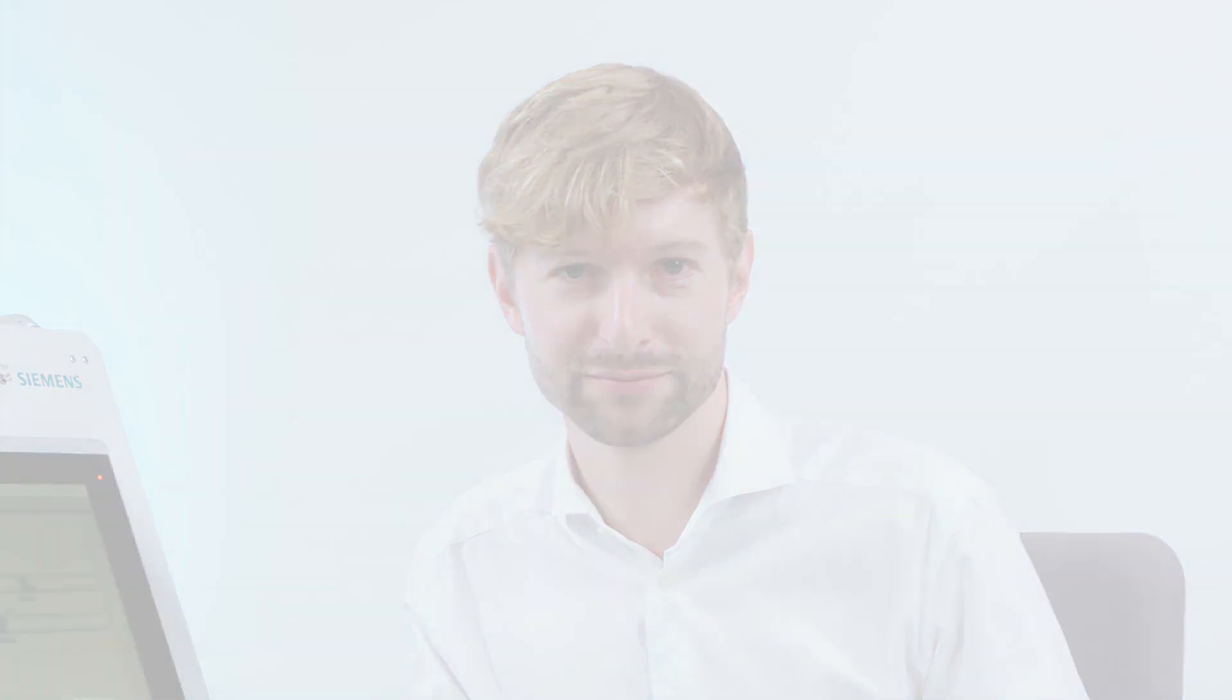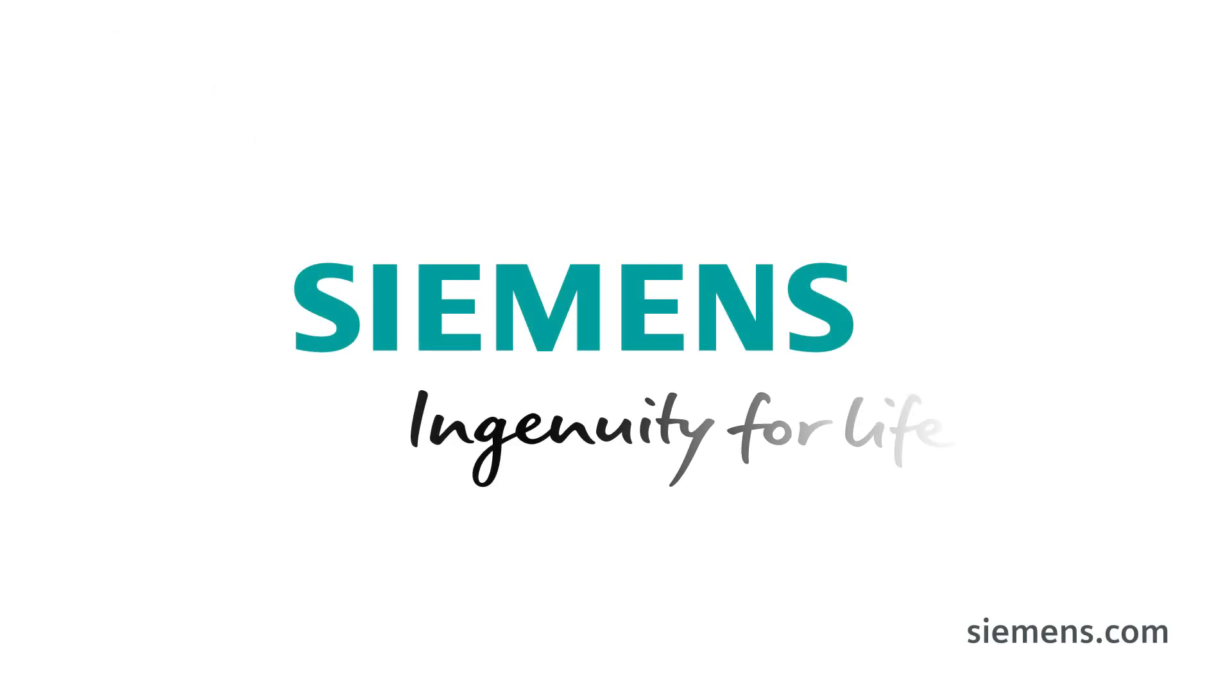So we've seen that modifying SIGO Control Point graphics is extremely easy and intuitive, and this will save you a lot of engineering time. Siemens. Ingenuity for life.